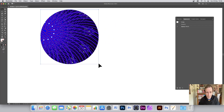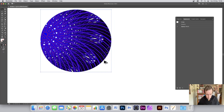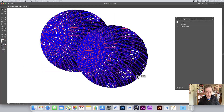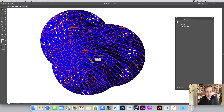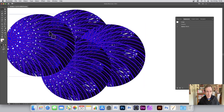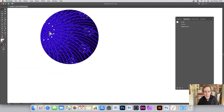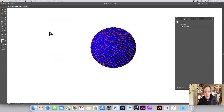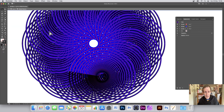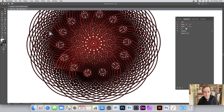You can hold down the Alt/Option key and duplicate that design to create all kinds of very unusual designs that way. I want to show that you can also do it with a different shape — let's go all the way back.